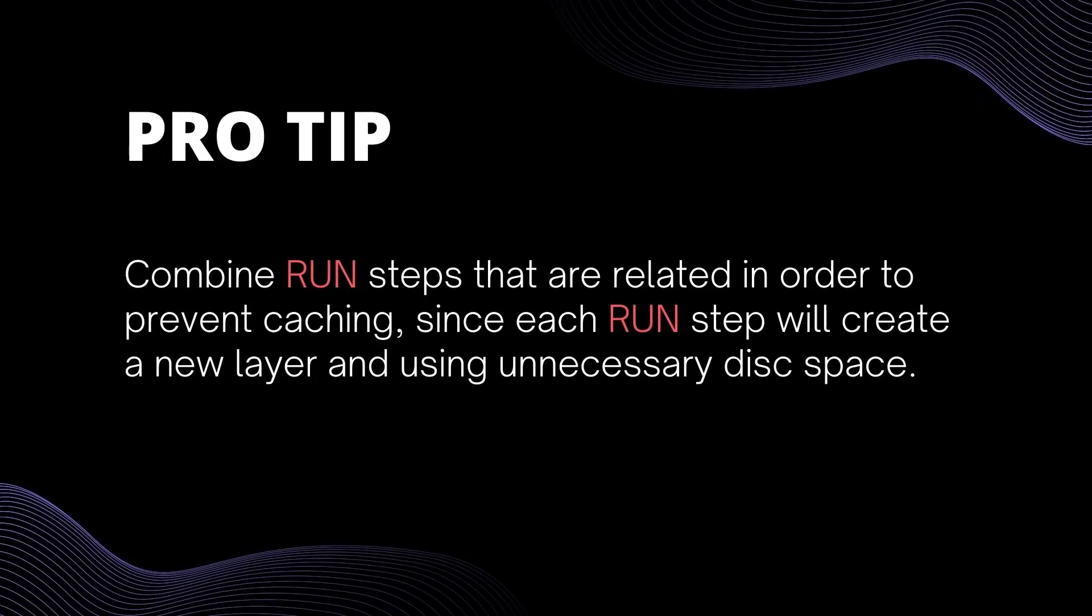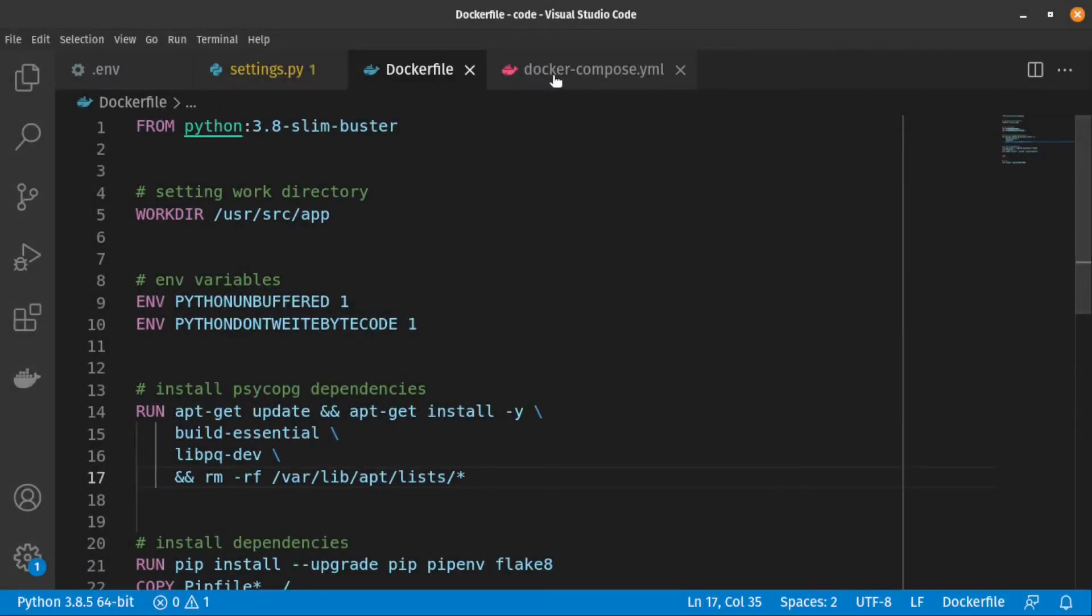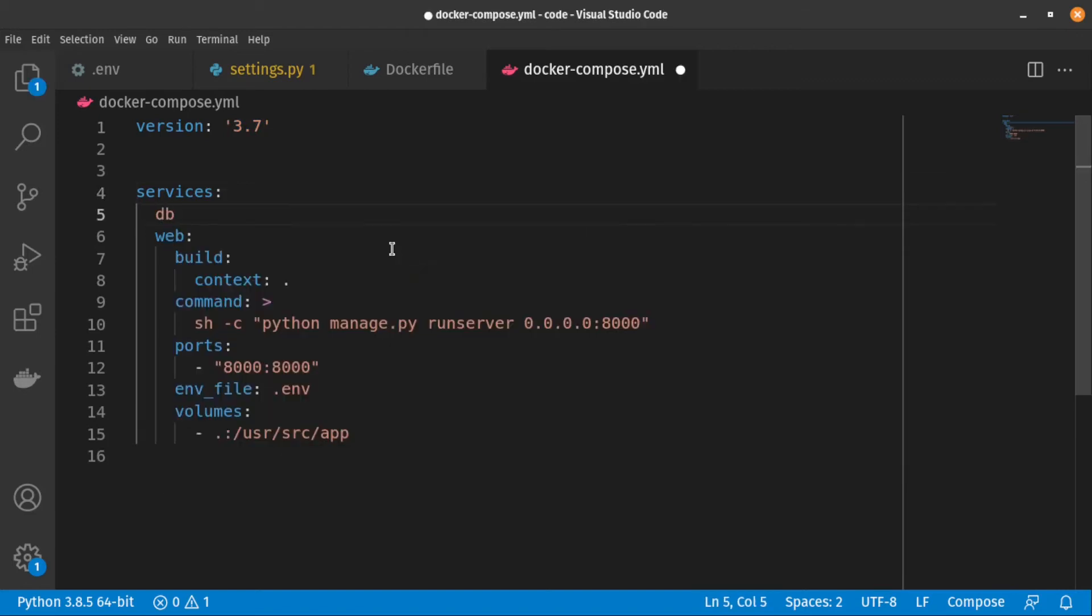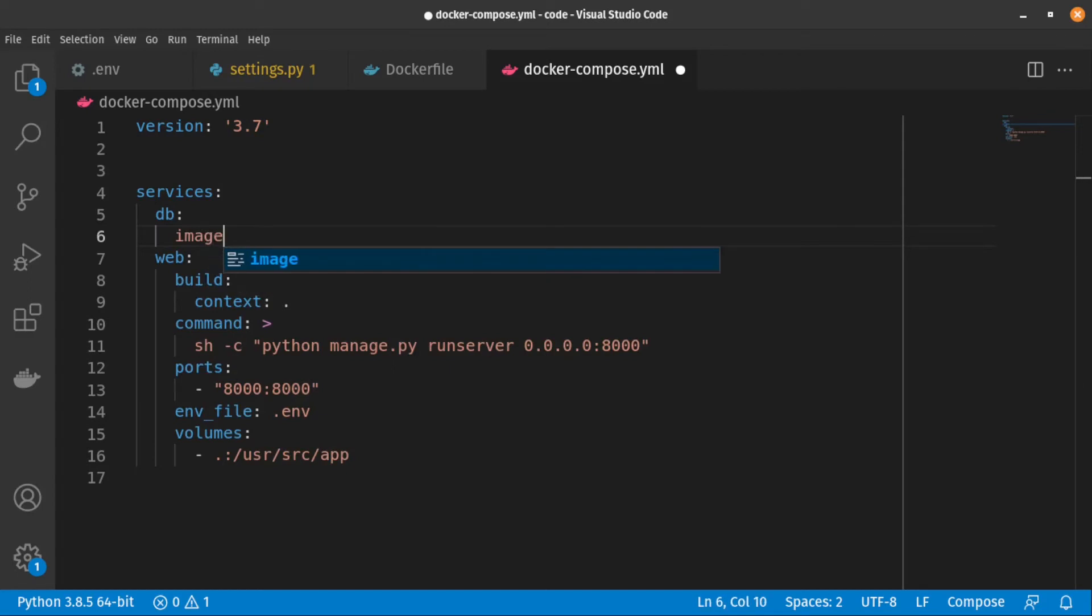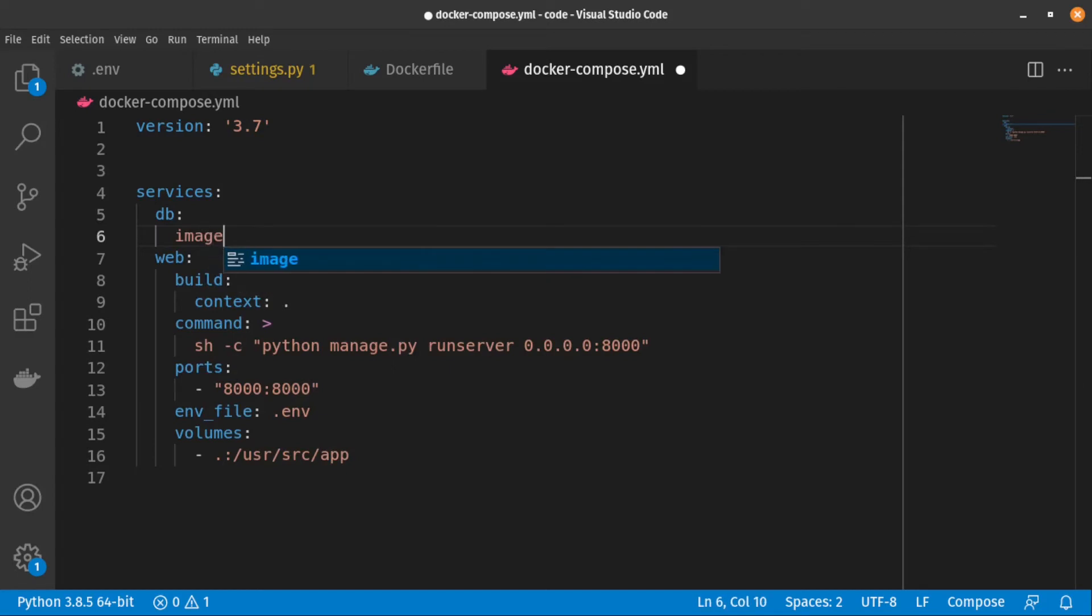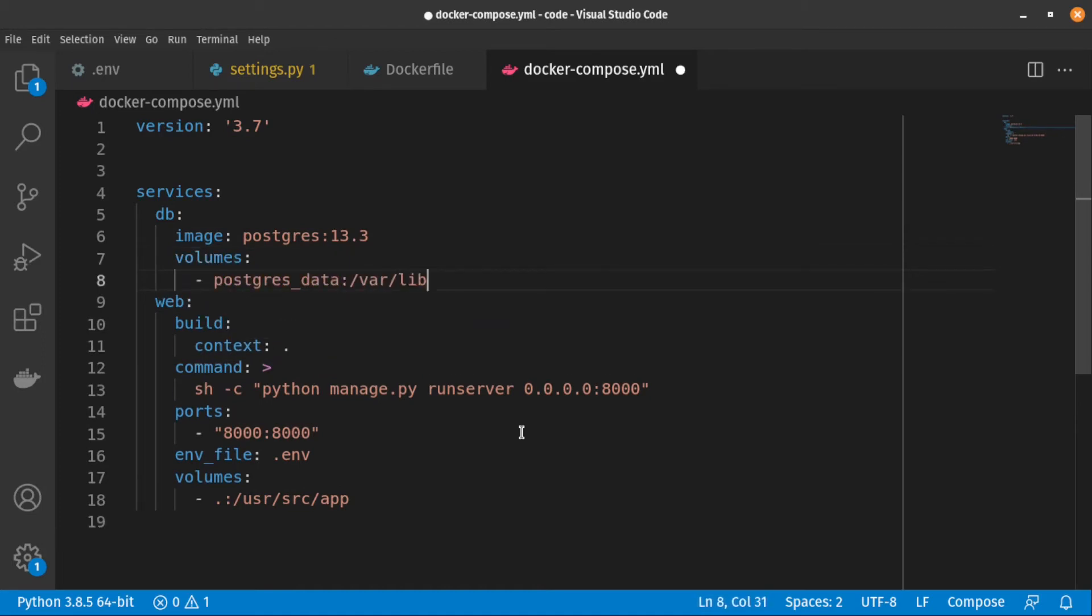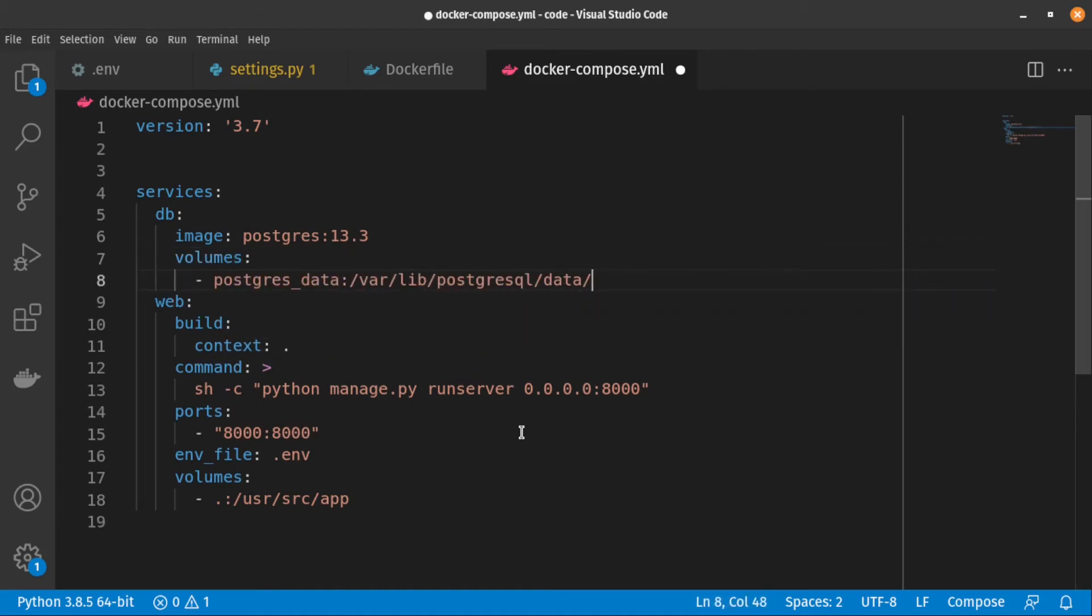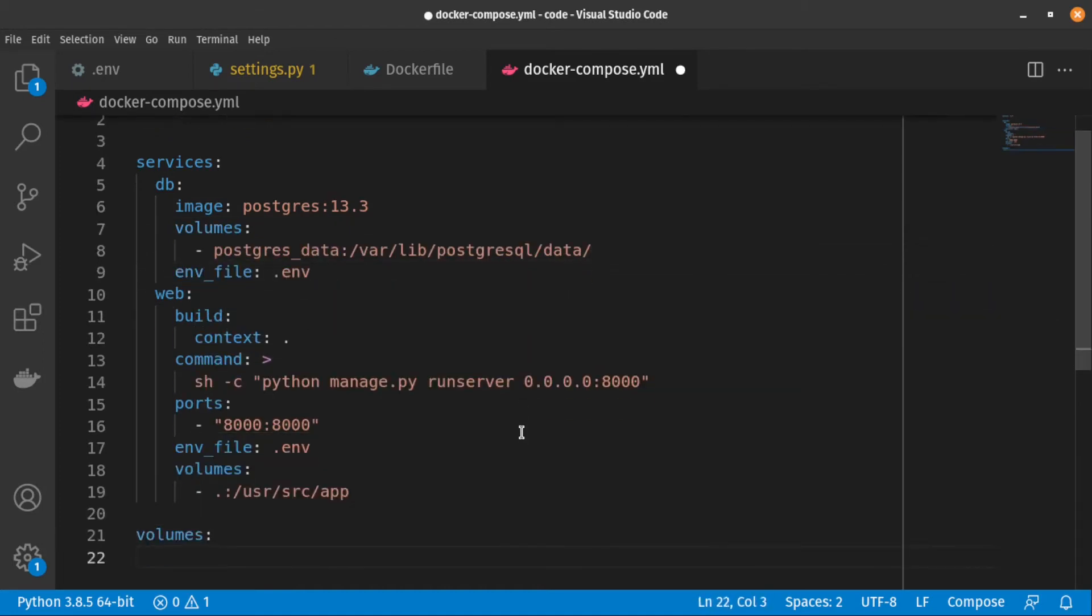Combine run steps that are related in order to prevent caching, since each run step will create a new layer and use unnecessary disk space. After that, we need to add Postgres service inside the Docker compose file. We call it db. To make sure that our database data doesn't remove each time we stop our container, let's create a volume for it.